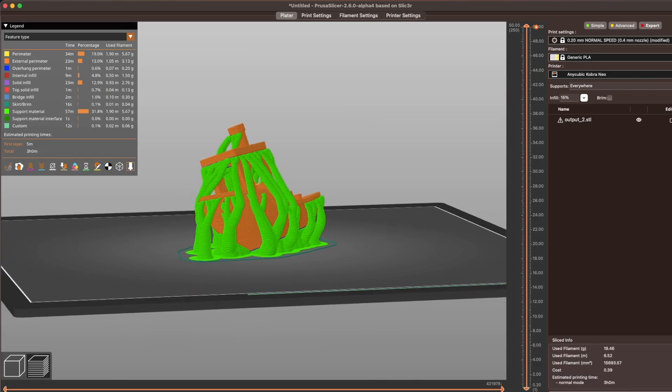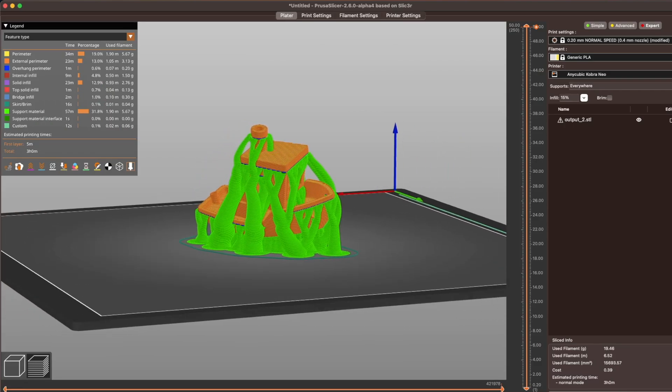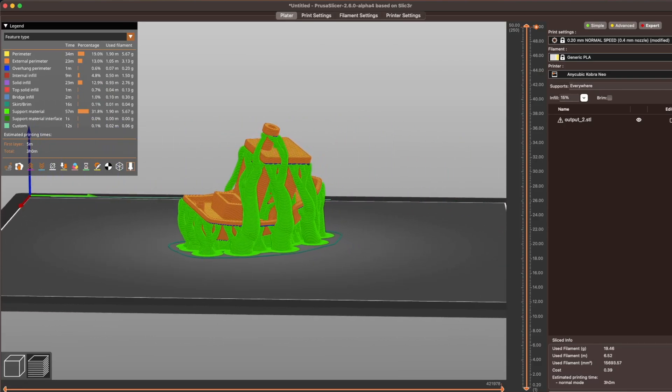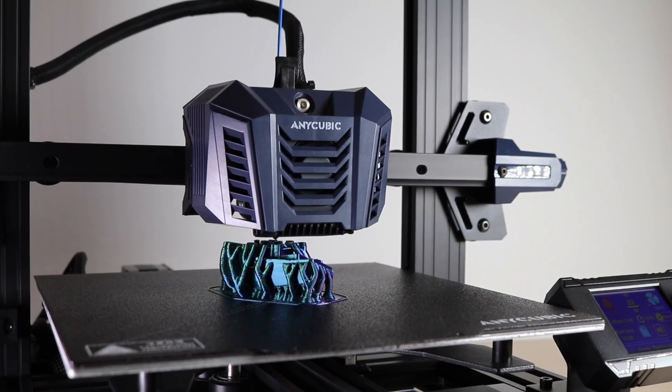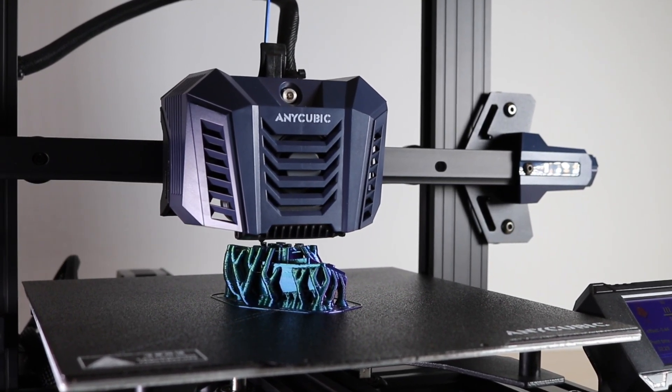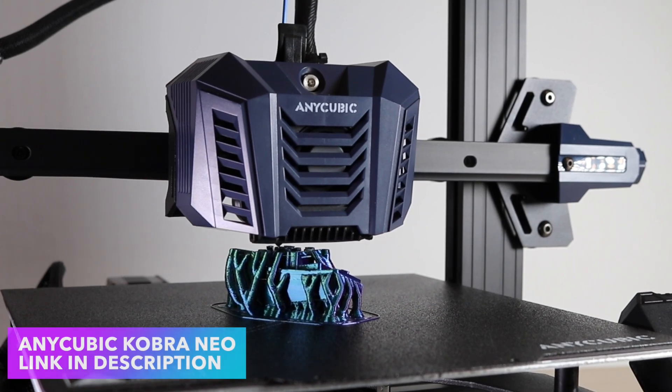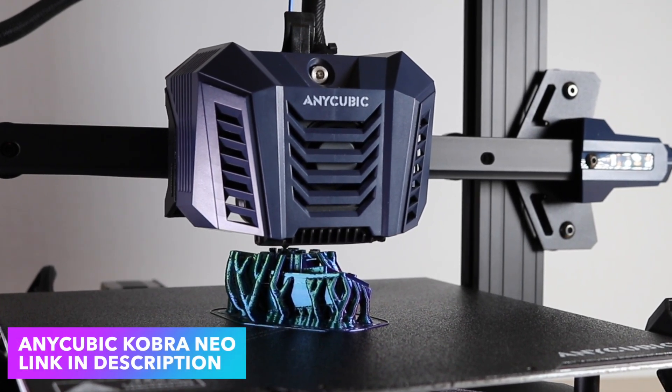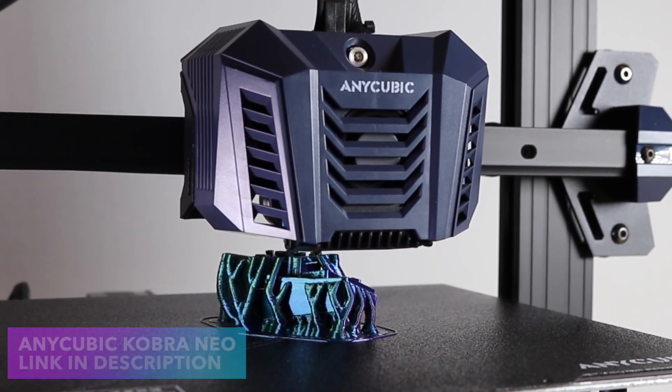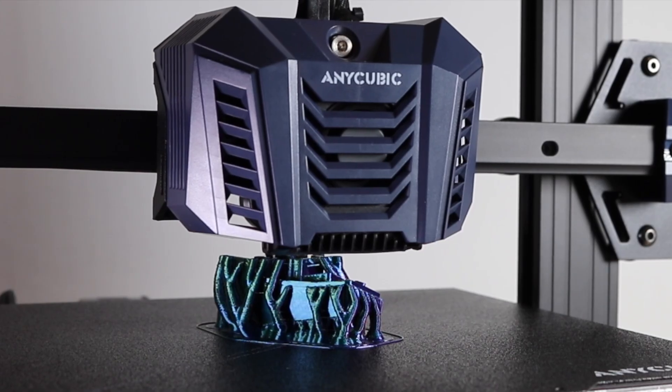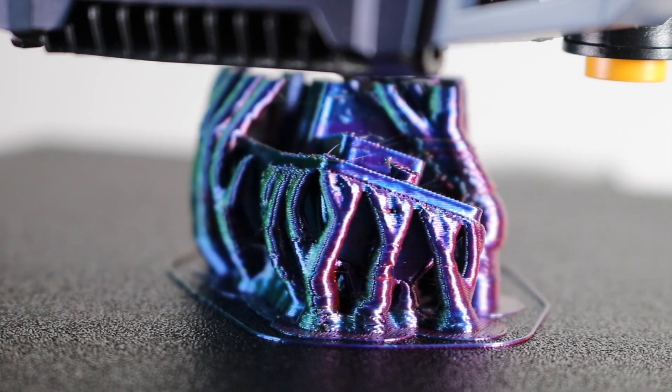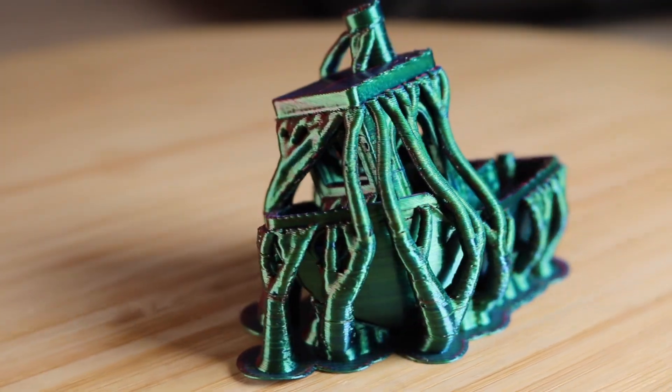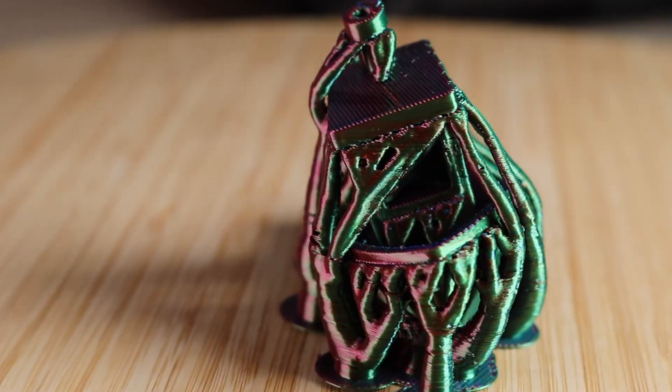Now we're at the fun part. Let's try and print one of these models straight out of the program without any adjustments to the orientation at all. I'm printing these models out on the Anycubic Cobra Neo. This is an inexpensive 3D printer that Anycubic sent me to test out and make some videos with, and so far, I've been pretty impressed. It took about 20 minutes to get it up and running, and as you can see, it printed a fairly complex model without any real issues.